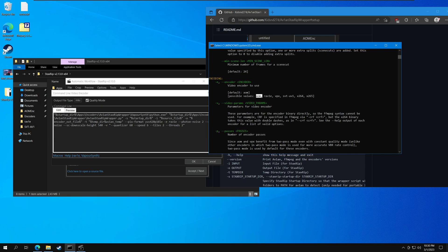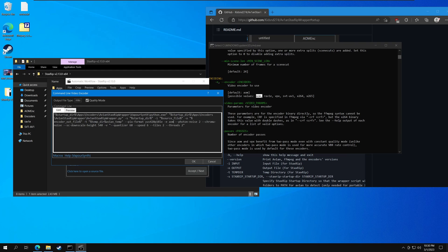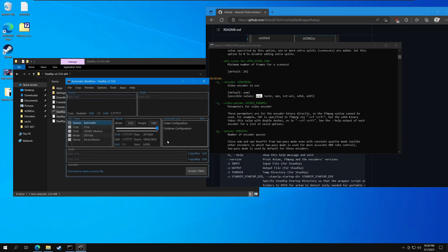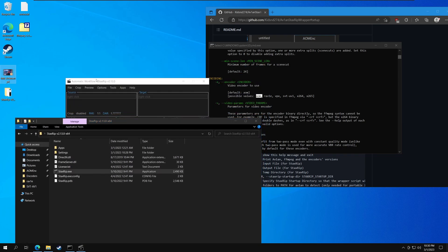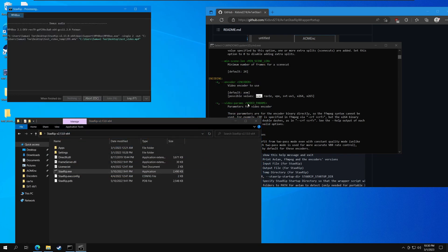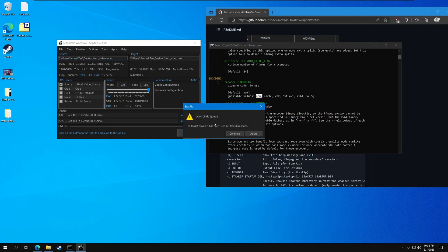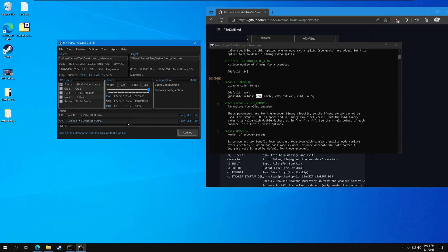Let's go ahead and try using AOM right here. I'll go ahead and copy some parameters I have prepared — they're just from Reddit, apparently good parameters to use for video encoding. Let's go ahead and hit OK. We have our test video here, so let's test that. Add job and let's start the job.